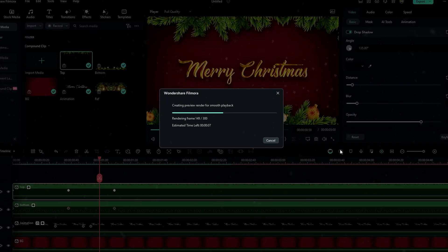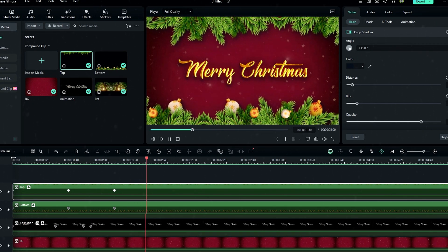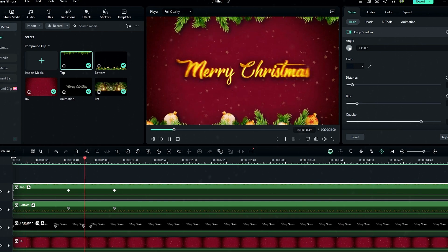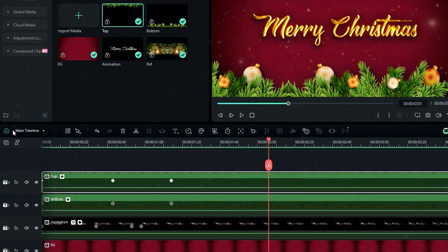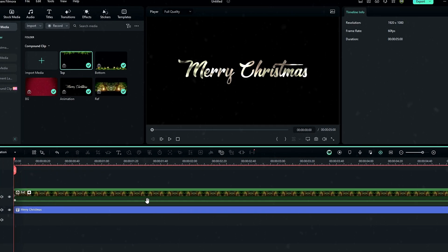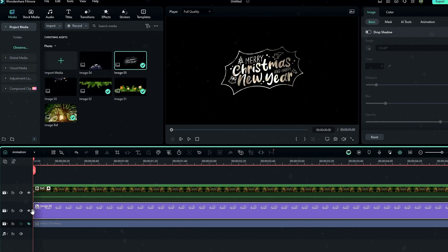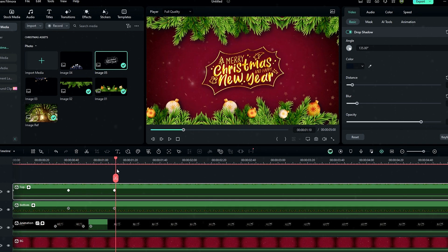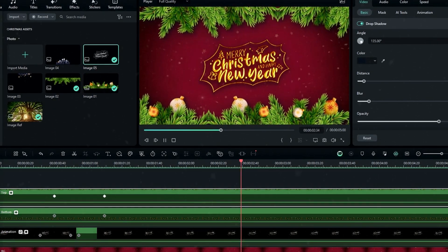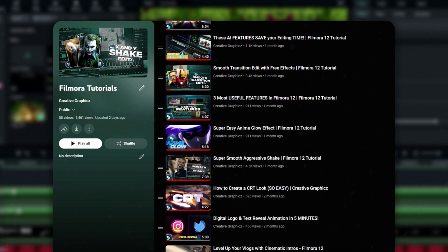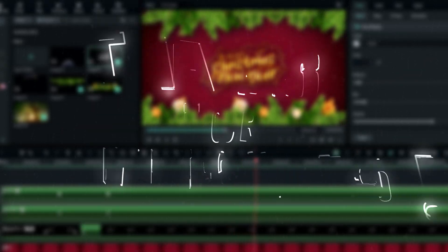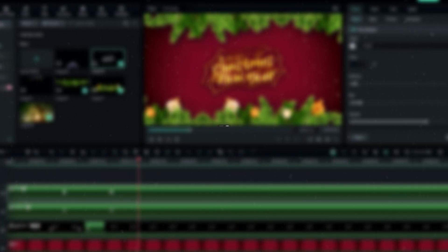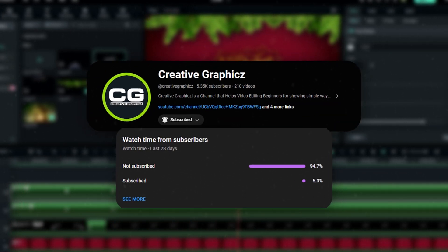Our Christmas text animation is done — here's the result! That's how to make a cool Christmas text animation inside Filmora 13. If you need to change the text, simply go into your animation clip and change the text you like. You can even add a new image and it will automatically replace with the animation we created. If you need more Filmora tutorials, check my Filmora tutorial playlist. Thanks for watching — please leave a like, subscribe to my channel, and leave a comment about what tutorial you'd like next!